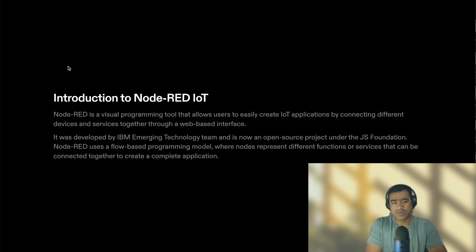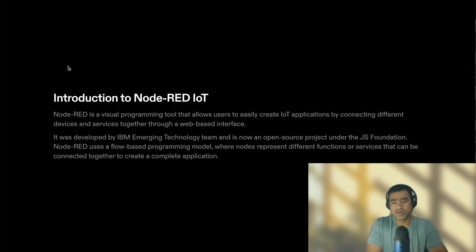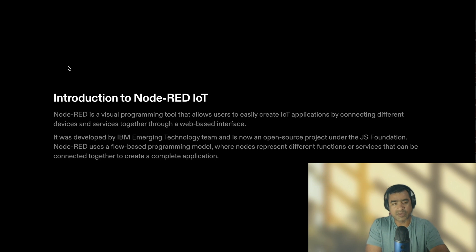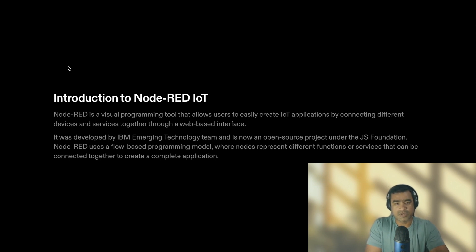Node-RED uses a flow-based programming model where nodes represent different functions and services that can be connected together to create a complete application, and you will see when we actually go into demo and in subsequent videos when we create an application.